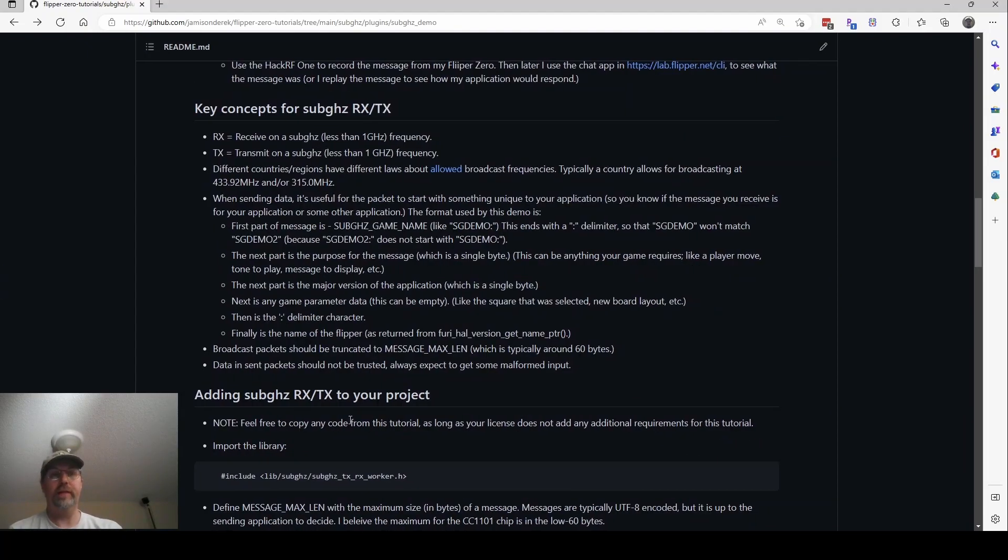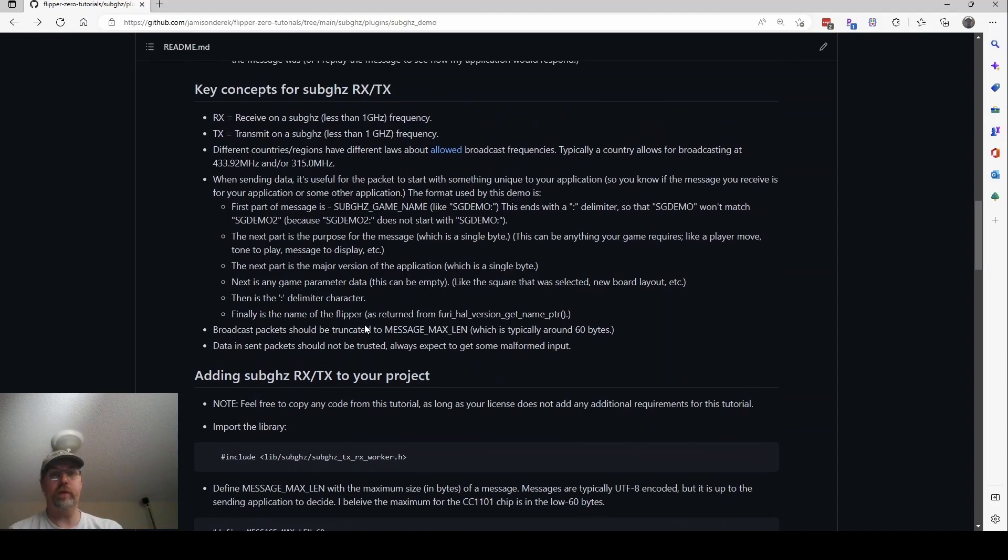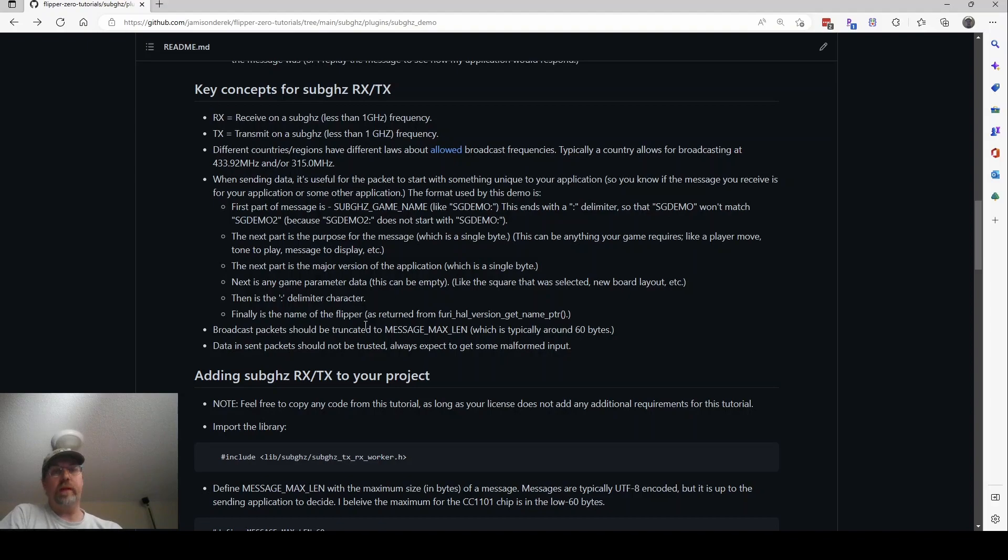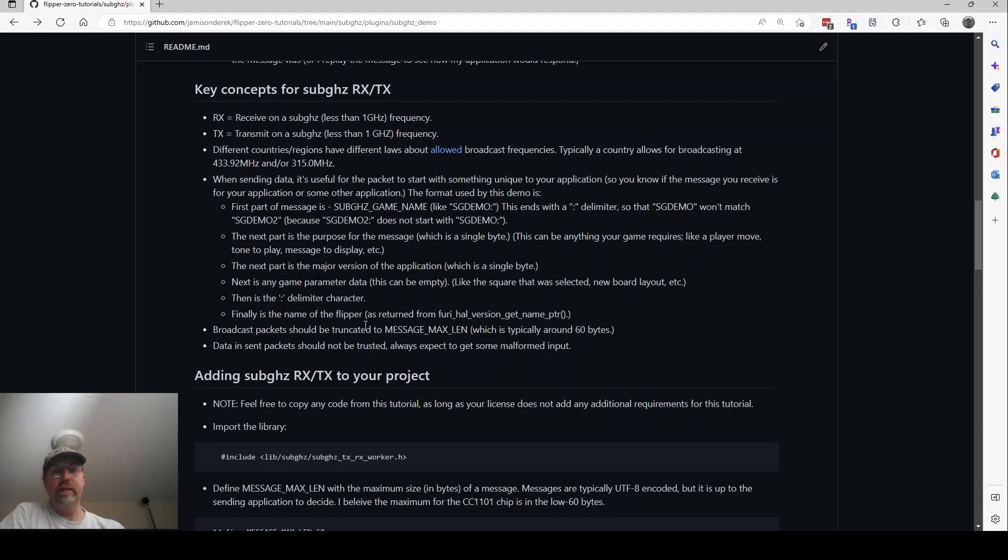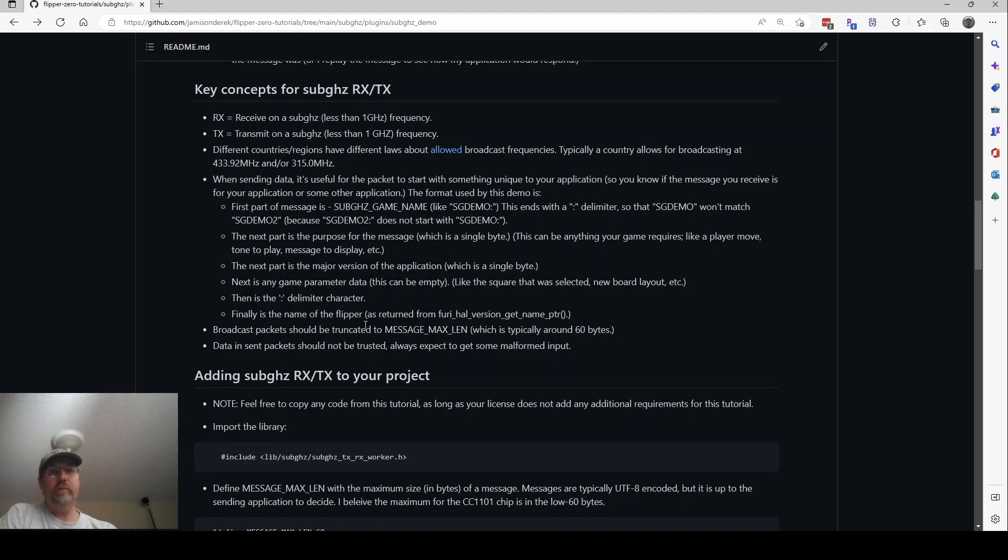Let's talk about some of the key concepts for sub-gigahertz. So the first thing is when we say RX, what we're talking about is receiving on a frequency less than one gigahertz. Usually those frequencies are like 315 megahertz or 433 megahertz, maybe in like the 800 to 900 megahertz range, somewhere in there. Transmit TX is when we're sending to another Flipper. RX is when we're receiving from a Flipper.